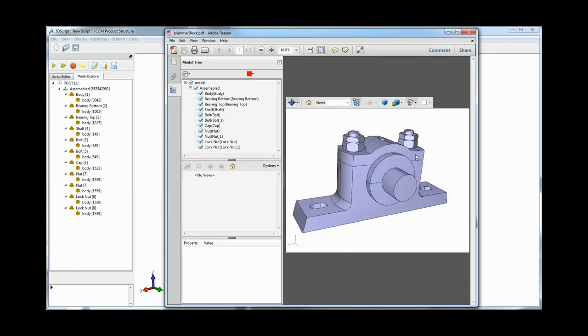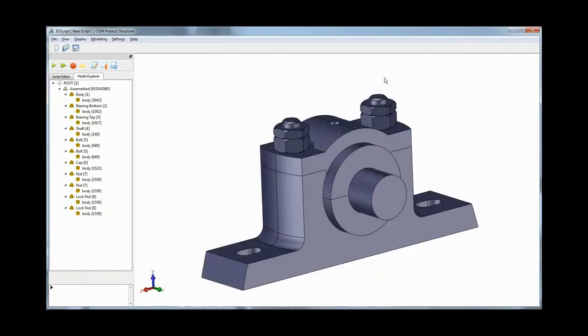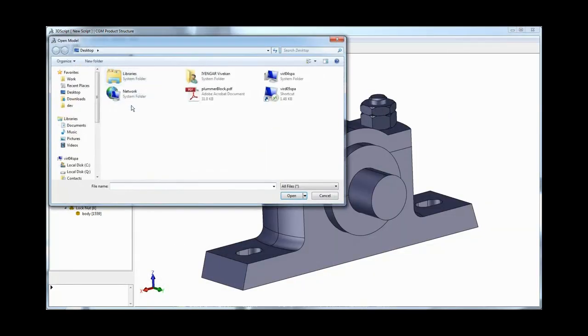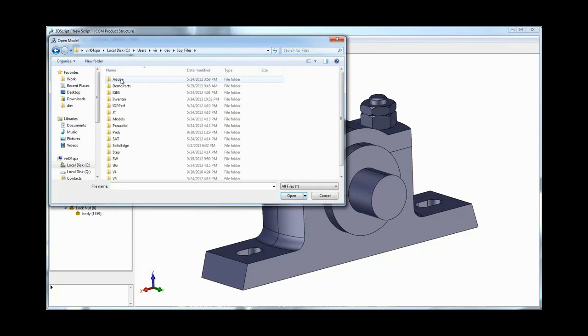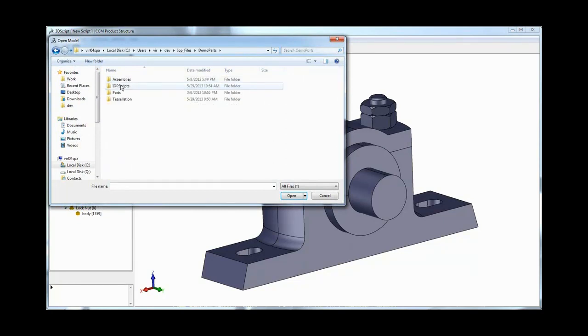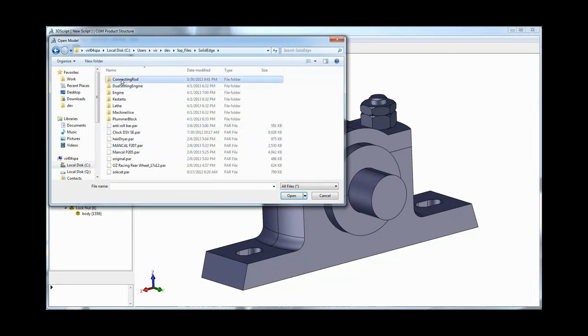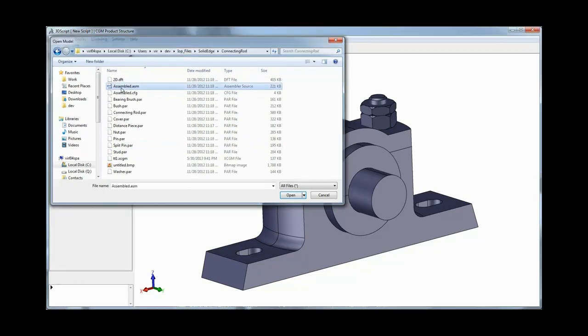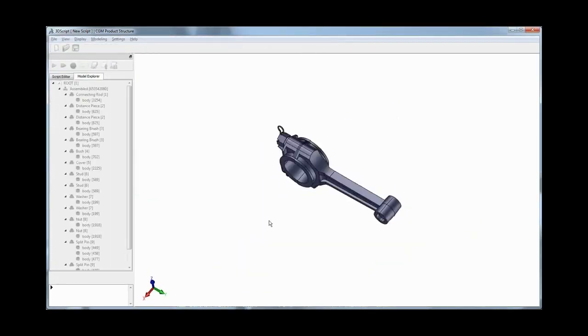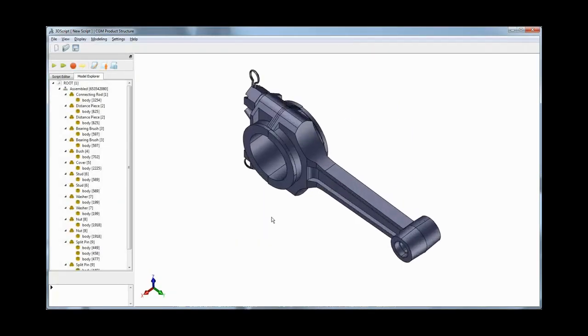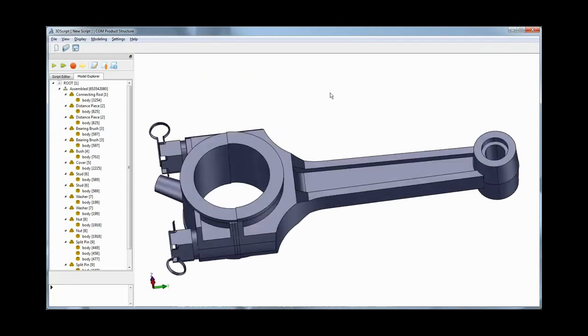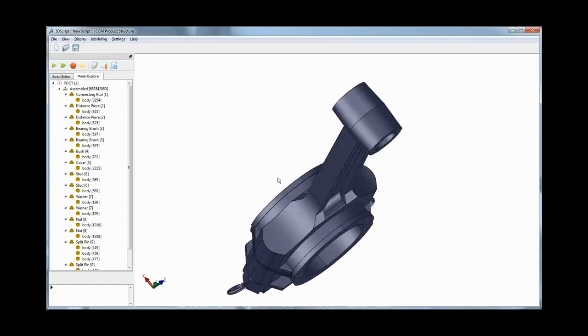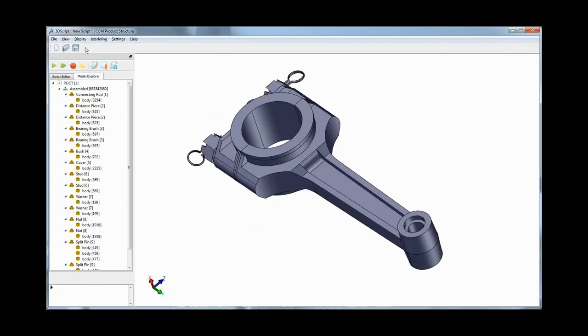3D Interop customers in R24 will have the ability to import product structure from Solid Edge assemblies, independent of exact geometry, allowing for selective loading of parts from the assembly or importing the entire assembly in a multiprocess environment. 3D Interop enabled applications can also import standard attributes from Solid Edge parts and assemblies.